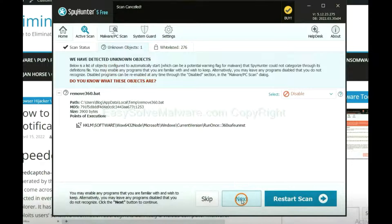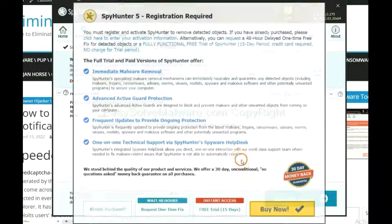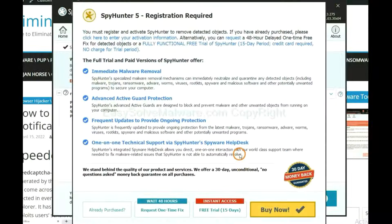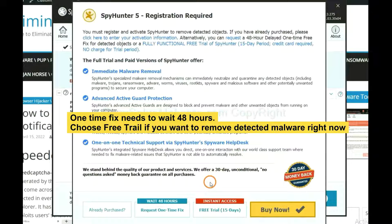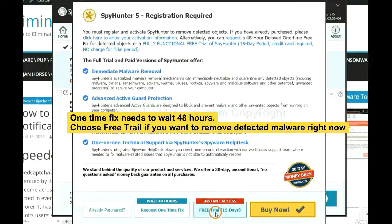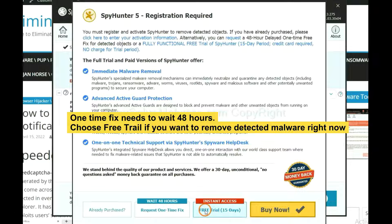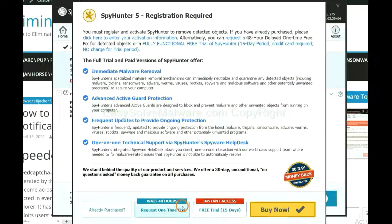When the scan completes, click Next. The runtime fix will need you to wait 48 hours. If you want to remove all the detected malware now, you should choose Free Trial. It will solve all your problems.